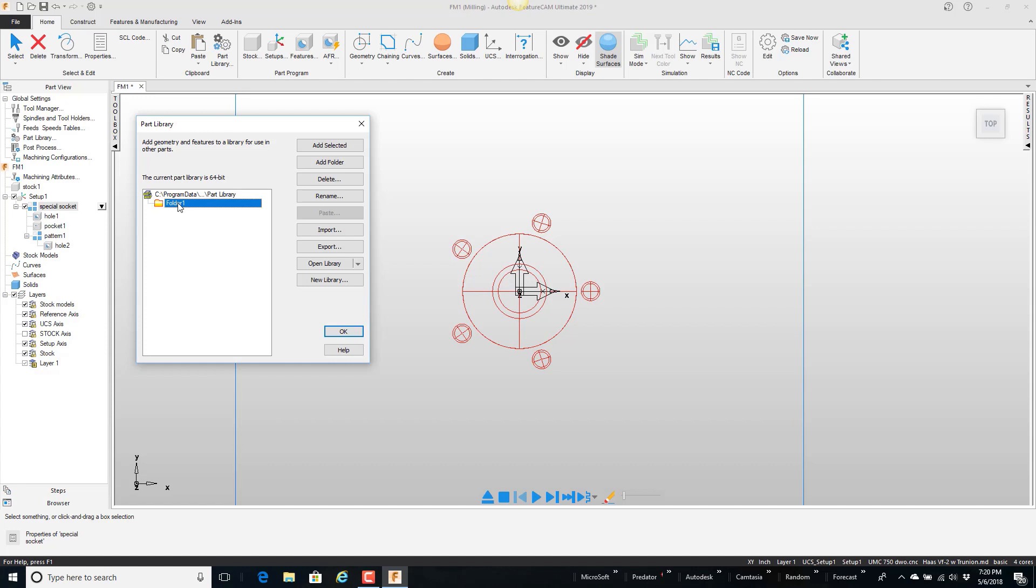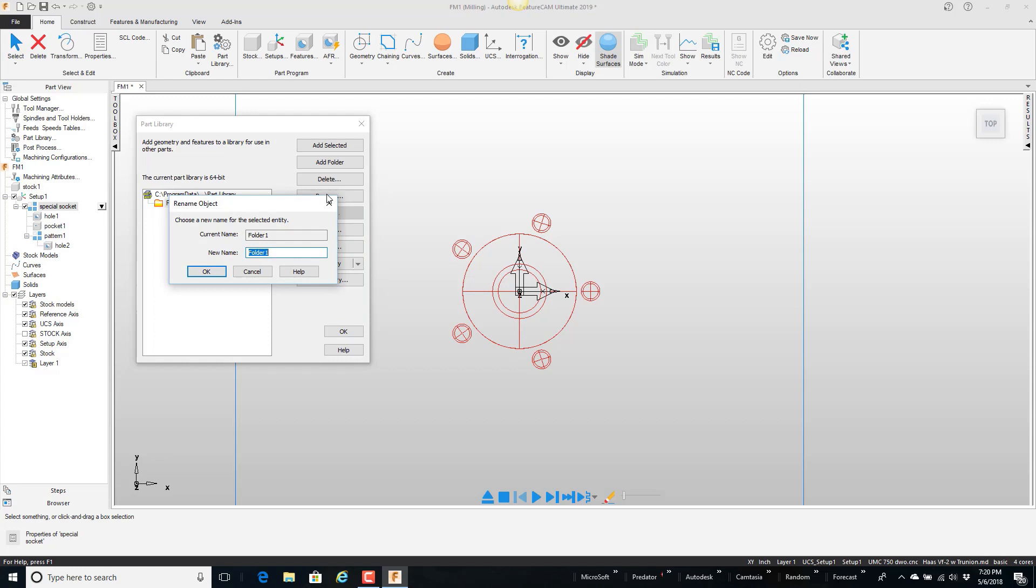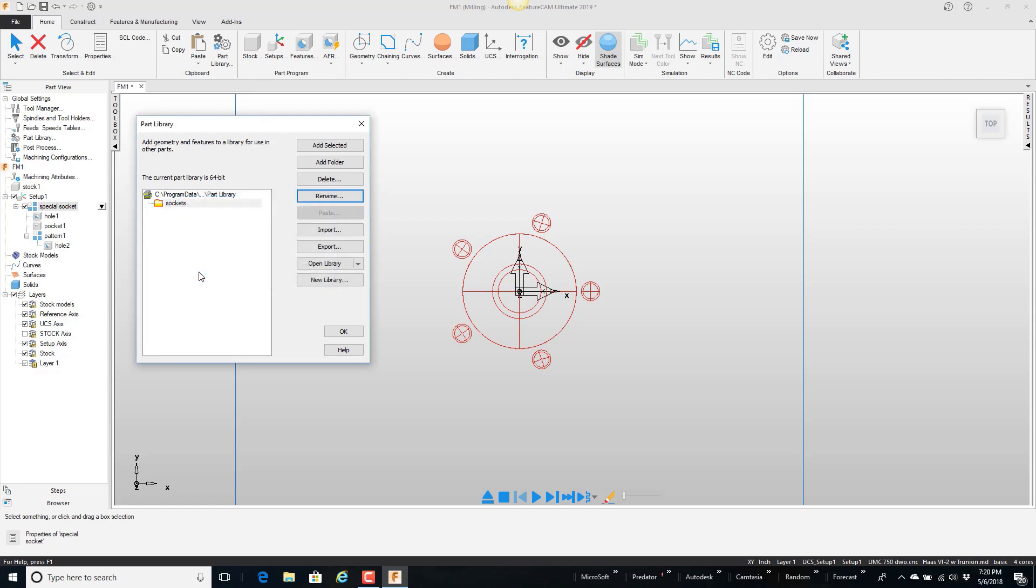So there's one folder that's currently in there. So I'm going to take that folder and I'm going to rename it. And I'm going to call this sockets. And say OK. And this folder is where I'm going to put all the different kind of sockets that we machine.